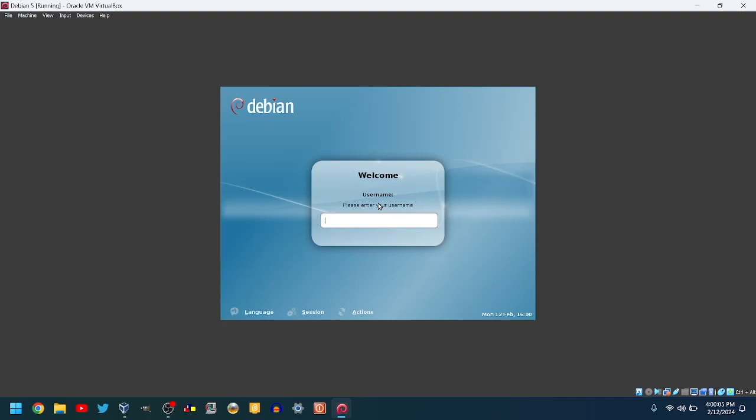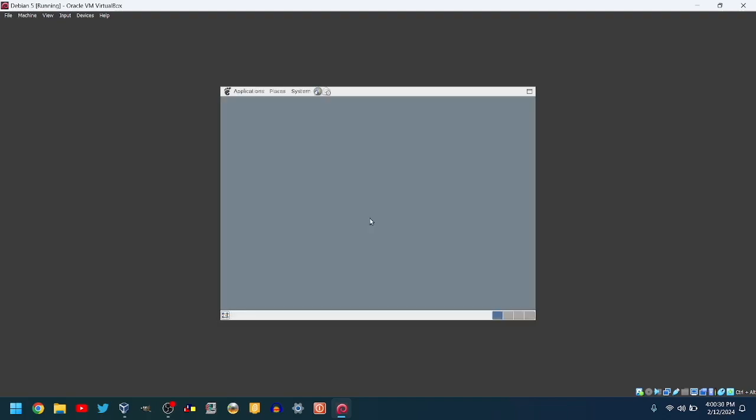Once you see the screen, type the username and password that you set earlier. Then, it will bring you to the desktop.